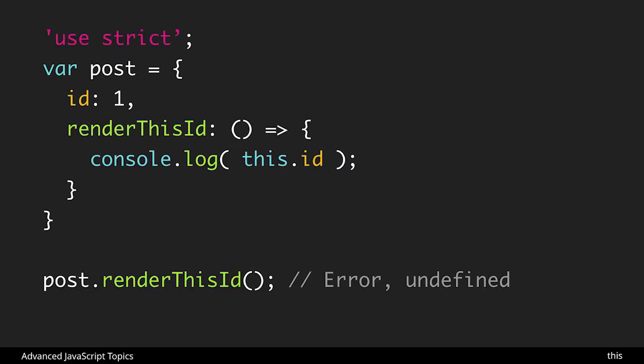I'll point out one other instance where this is not going to work as expected and that is with fat arrow functions.